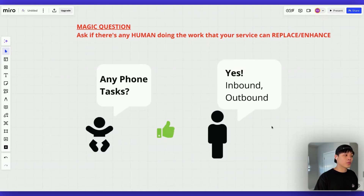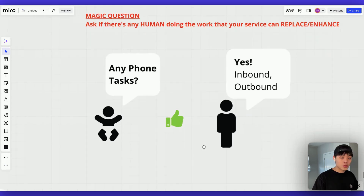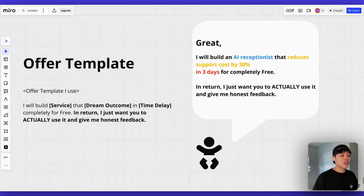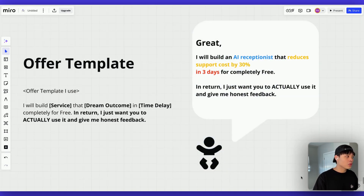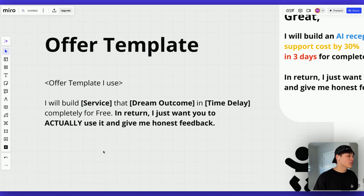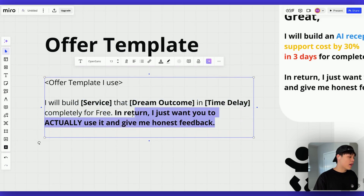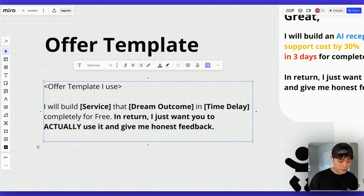If your prospect says yes to that question, you can create an offer that addresses their problem. You'd say something like: 'I'll build an AI receptionist to reduce your support cost by 30% in three days, completely for free. In return, I just want you to actually use it and give me honest feedback.' The offer template goes: 'I will build [service] that [positive result or benefit] in [time delay], completely for free. In return, I just want you to actually use it and give me honest feedback.' Adding that second sentence justifies your free work.